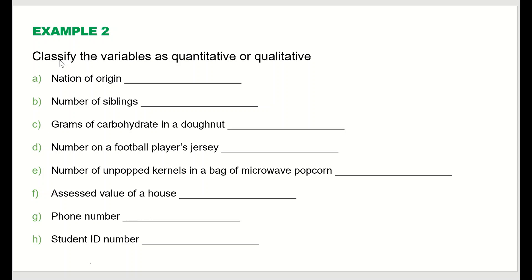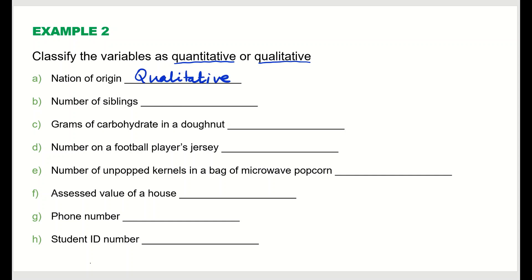Example two: classify the variable as quantitative or qualitative. Nation of origin does not involve any number, so that is qualitative or categorical. Number of siblings involves a pure number, so that is quantitative. Grams of carbohydrate in a donut — we are talking about a number like 500 or 700 grams — so that is quantitative.